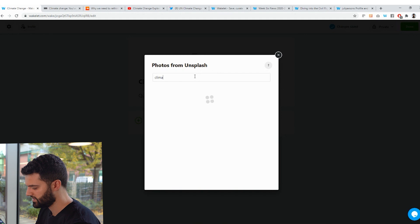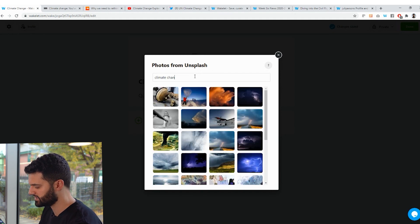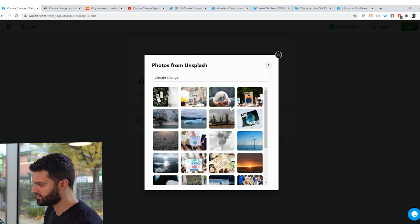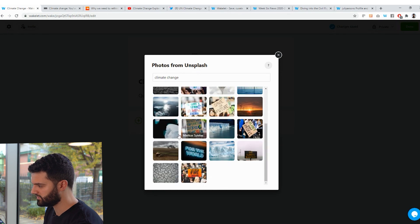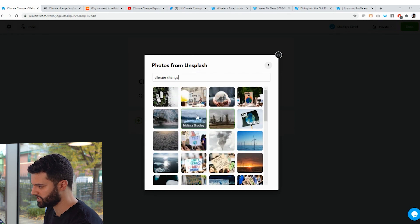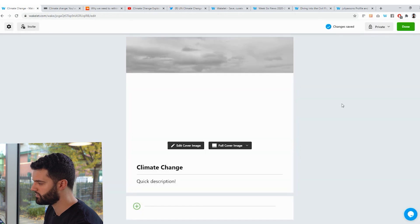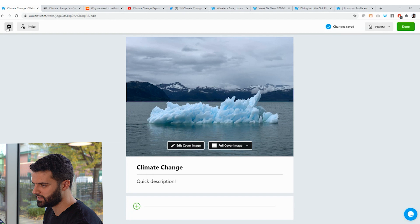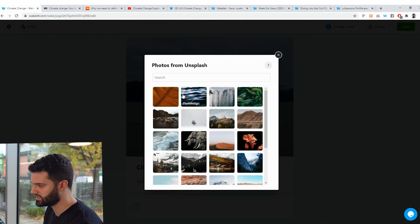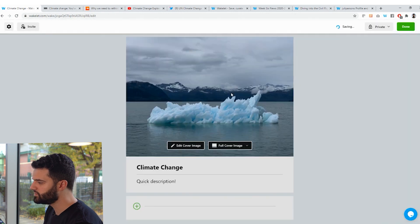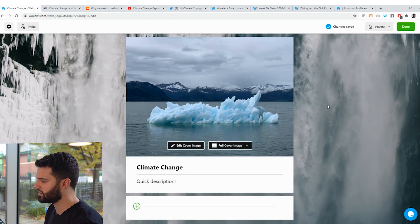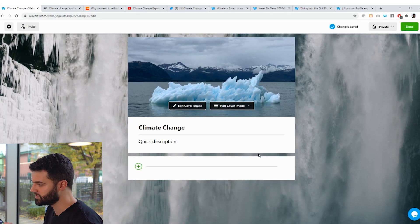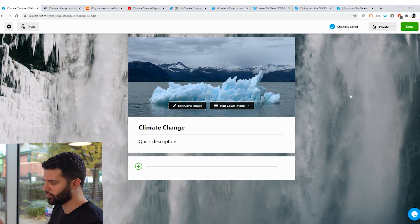And then I can go ahead and add a cover image. So I can either upload an image from my own computer, or I can choose from a free library of images that we've got. So if I search climate change into this, you'll be able to see that there's lots of these amazing high definition images which I can use. I'm going to grab this one here, and that's going to become the cover image for this collection. And I can also go and click on this little gear icon at the top, click add a background image, and I'll do the same here.